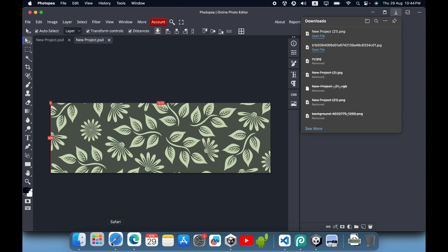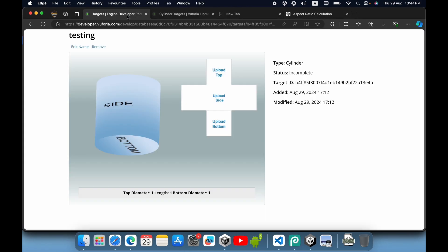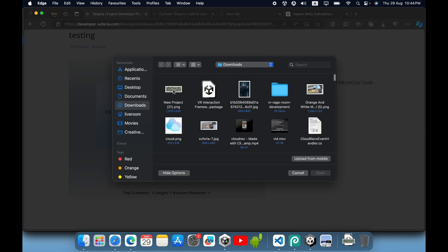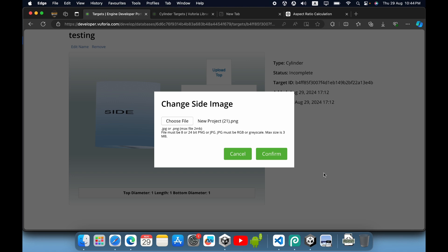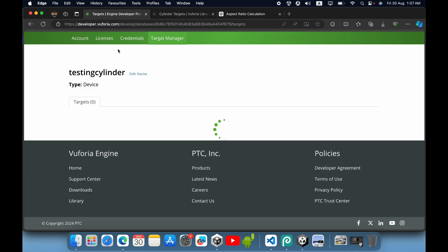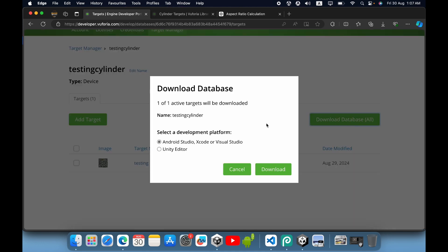Now go to the Vuforia developer site and click upload side. Select your image and open it. Now you can download this target database by clicking download database, selecting Unity editor, and then download.